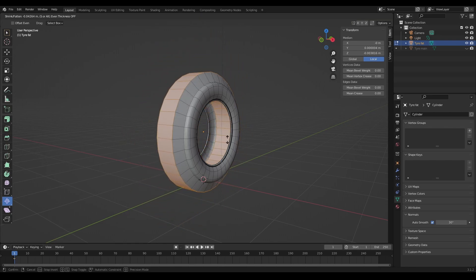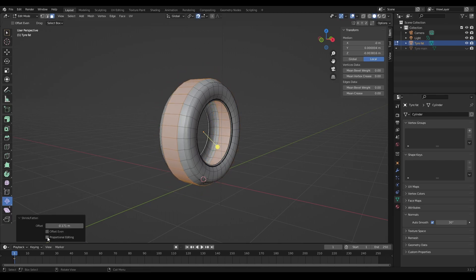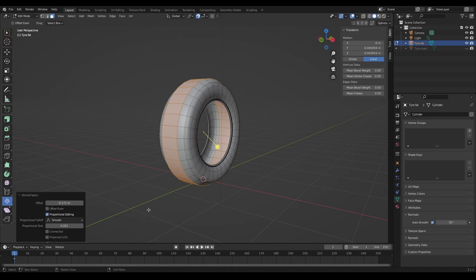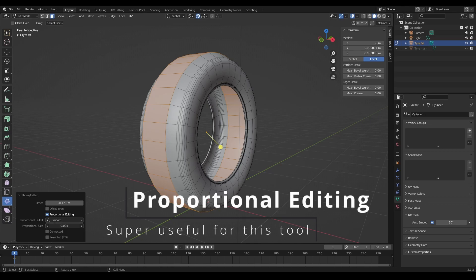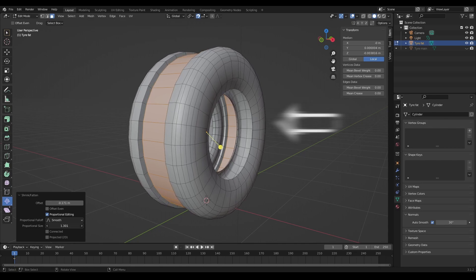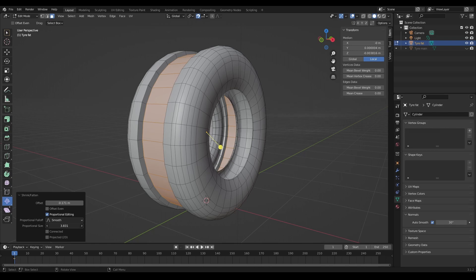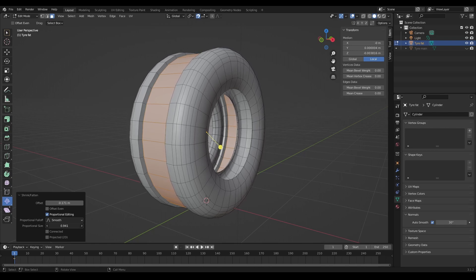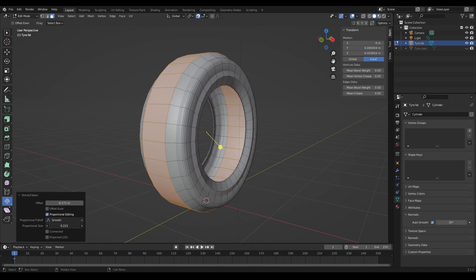And then the next thing that you can do is choose proportional editing. And that's very useful, because when you start to make changes using proportional size here, just watch the mesh as I slowly increase this. See it has an effect on the rest of the mesh as it pushes it out and pushes it in.